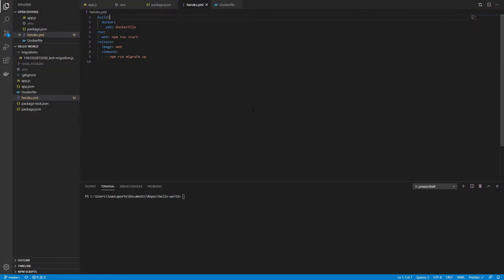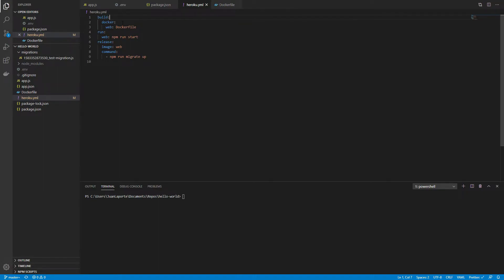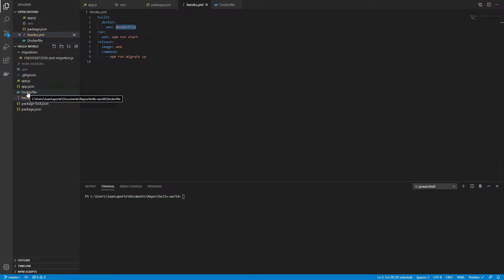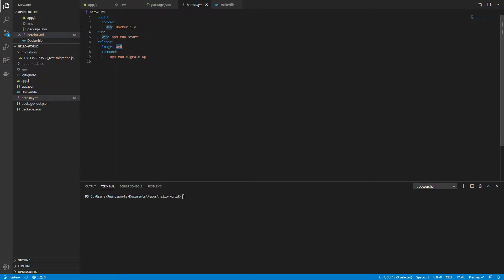Another file that we are going to utilize is the heroku.yml file and with this basic configuration for the docker engine, on every build for the web process use the docker file that's located in the root of the repository. On every run command for the web process that command is going to be npm run start. On every release command that image is going to be the web image that we just created with the docker file and the command for that is npm run migrate up.